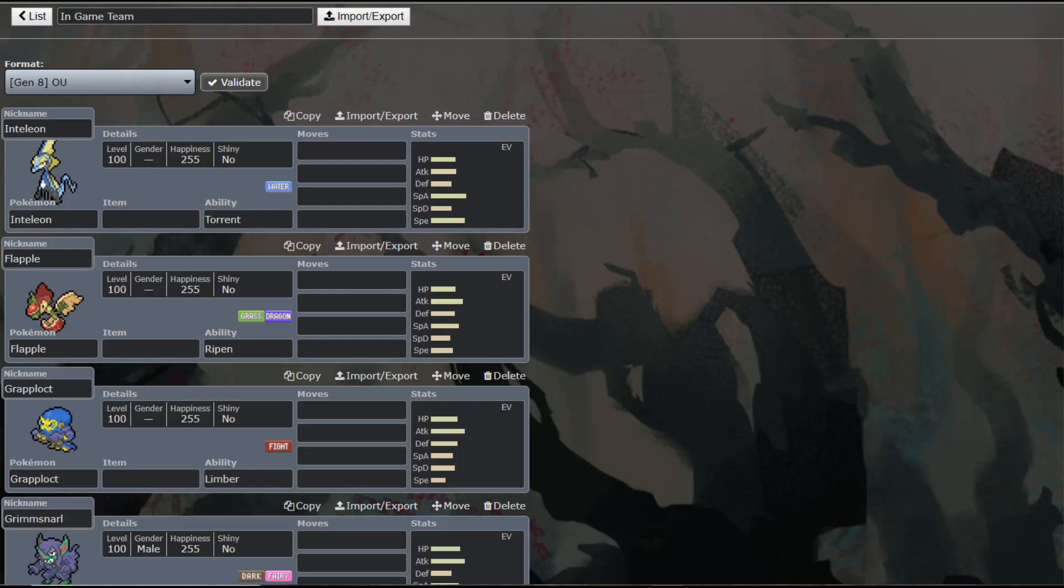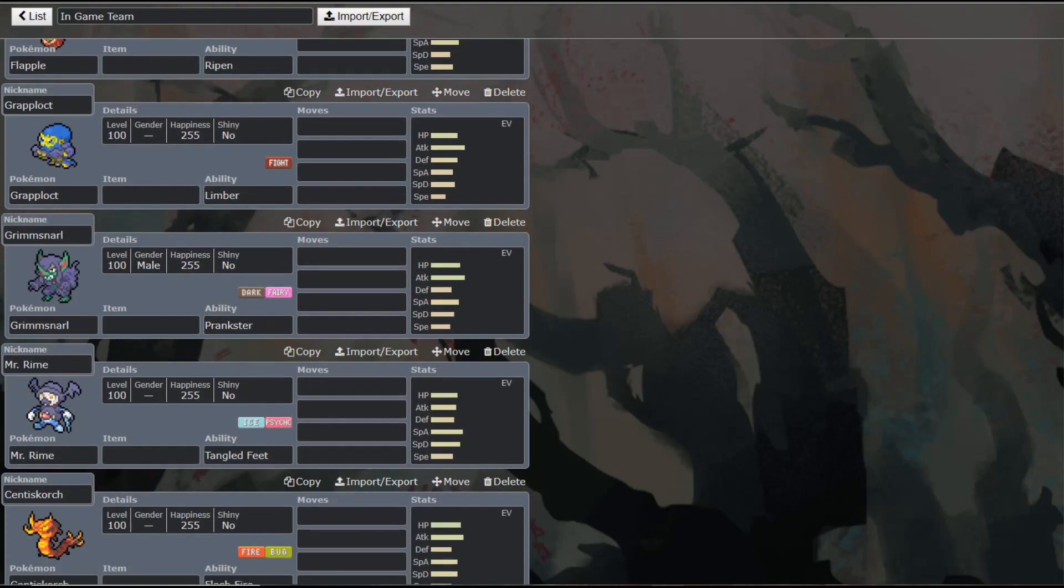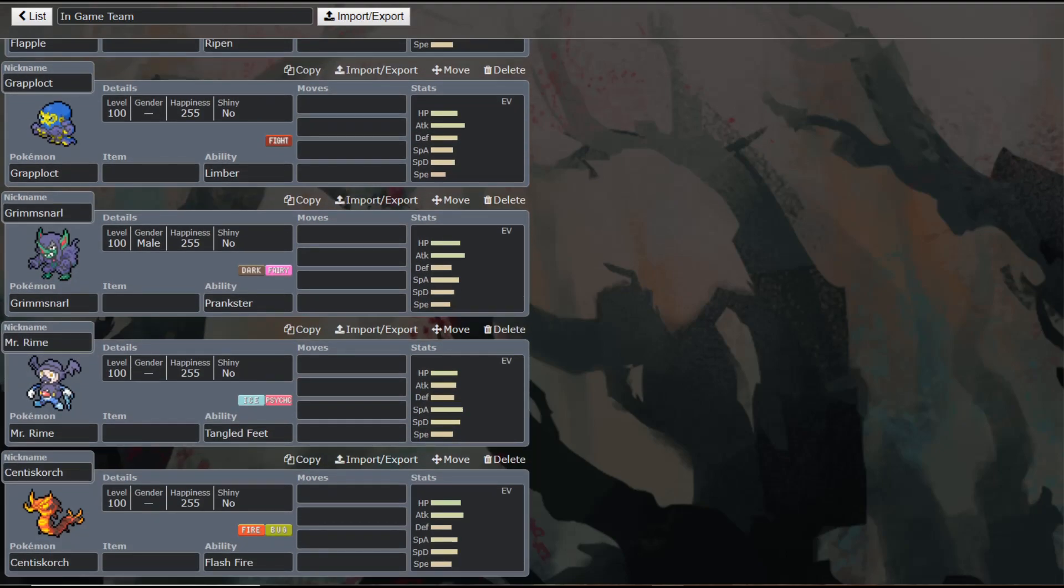Today we are going to be covering Mr. Rhyme himself, the dapper new addition to the Mr. Mime evolution line. And he's interesting.